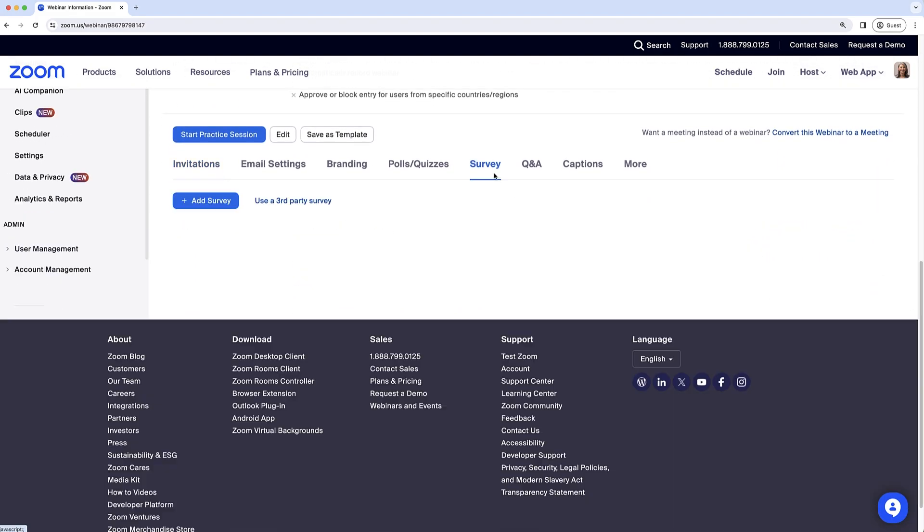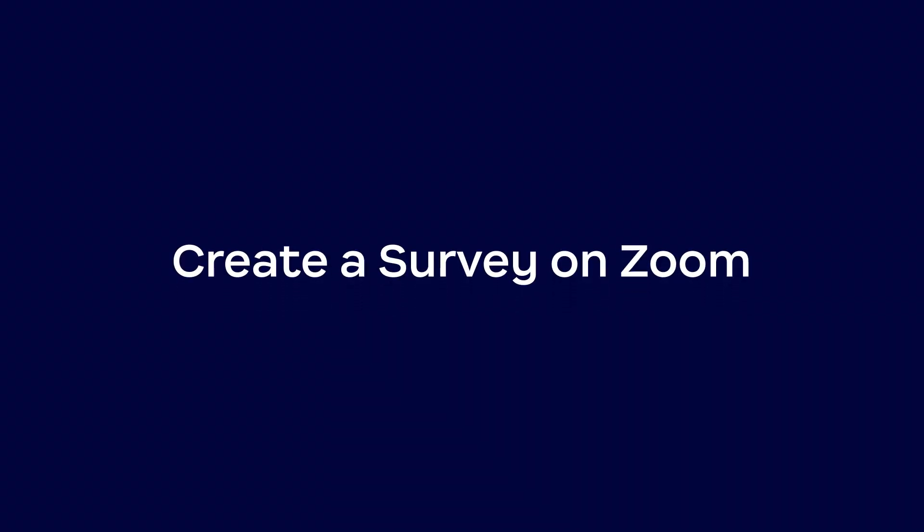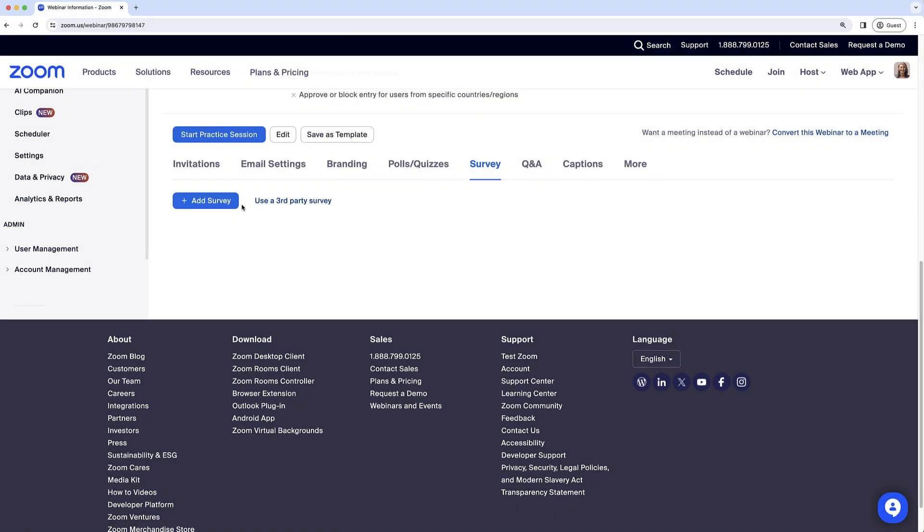You can embed a third-party survey link or create a new survey in the Zoom web portal. We'll go over creating a survey in the web portal first. Click Add Survey, select Create Survey, or choose from library if you want to use a survey already created in your account.